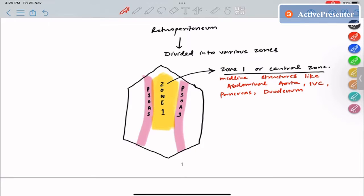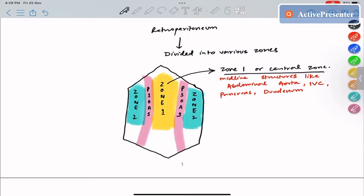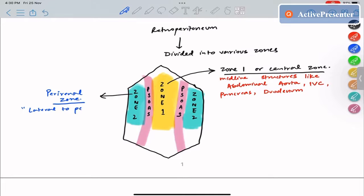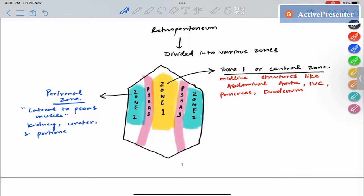Zone 2 is called the lateral zone or the perirenal zone — it is the zone lateral to the psoas muscle on both sides. Zone 2 contains structures like the kidney, ureter, and portions of the colon.